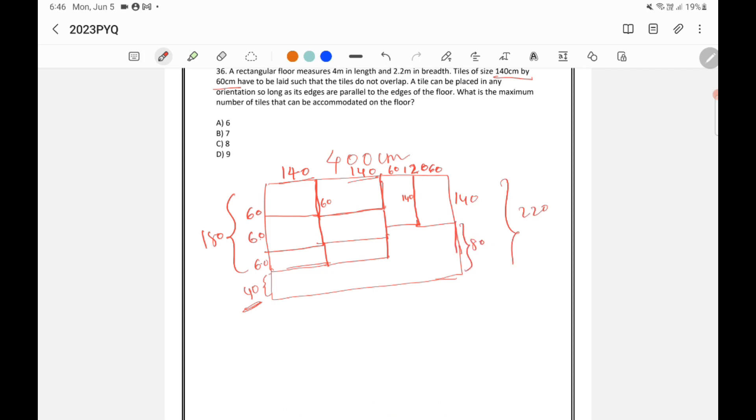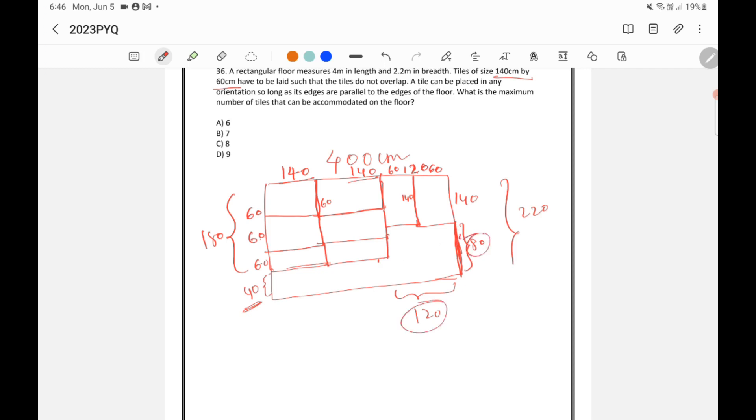So, this is 80. So, in 80, I cannot place any other tile. Because this is only 120. I cannot place a tile like this 60 and 140 because that is 140 then overlapping will come. So, here there is only 120. Here there is only 80. So, I cannot place any more tiles.